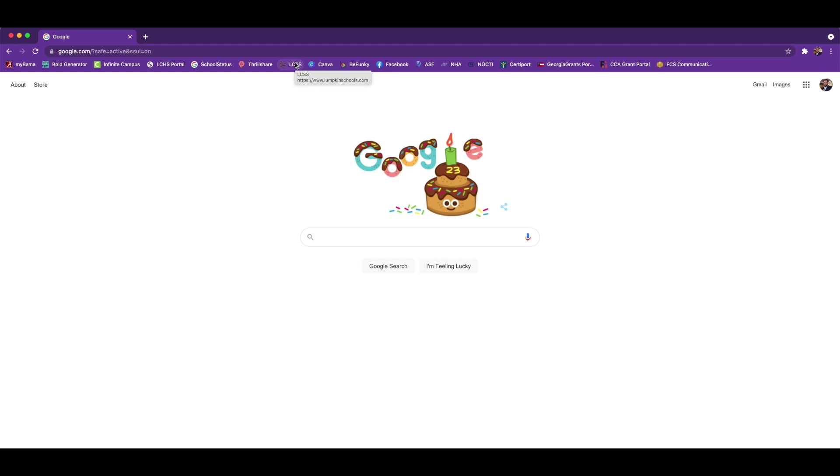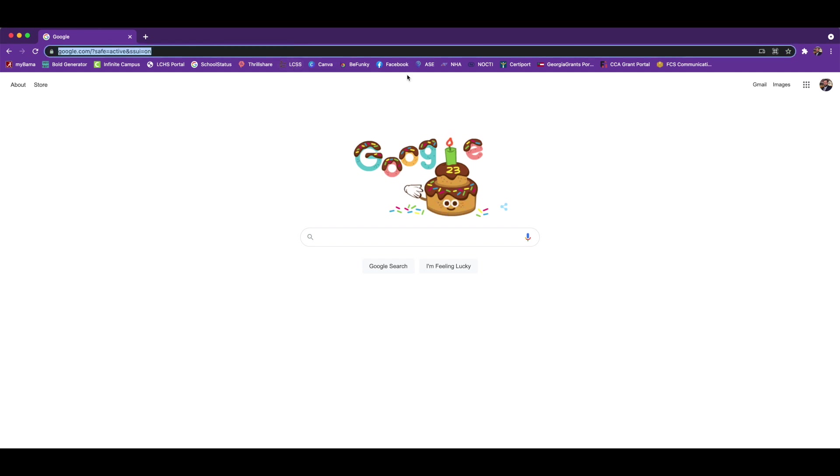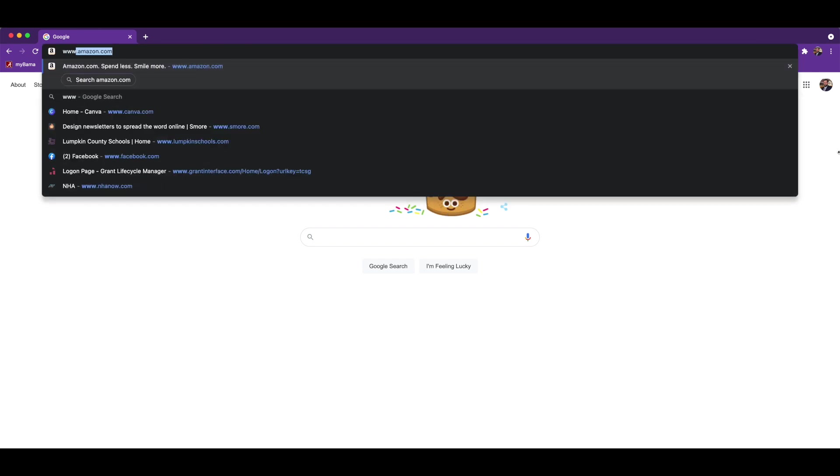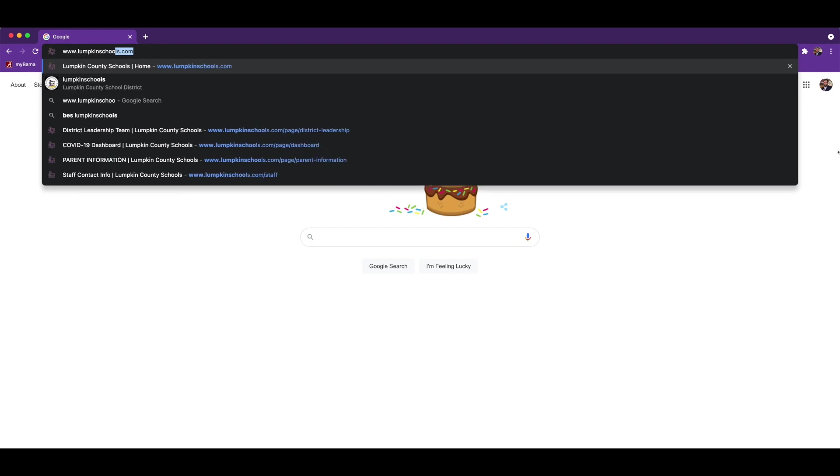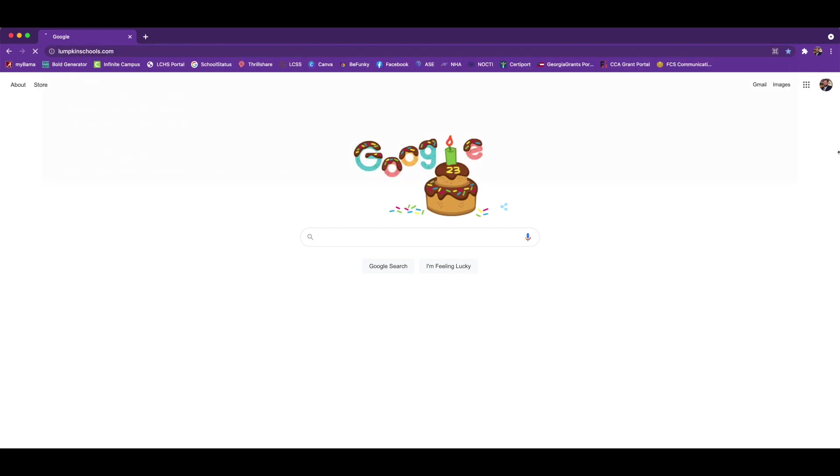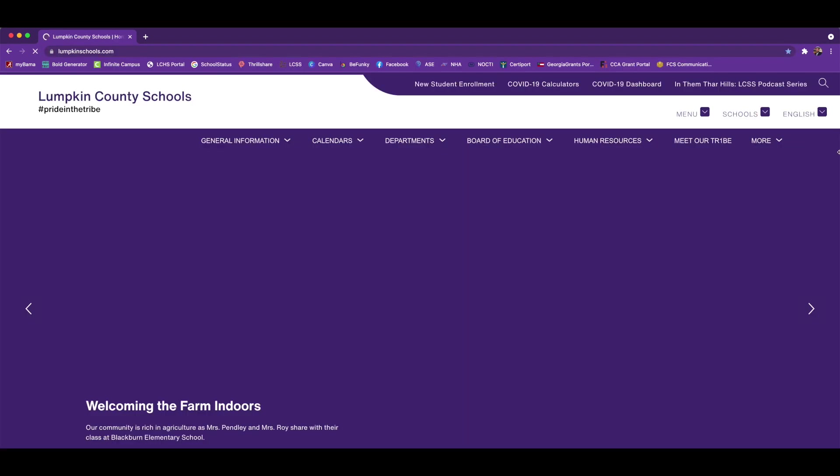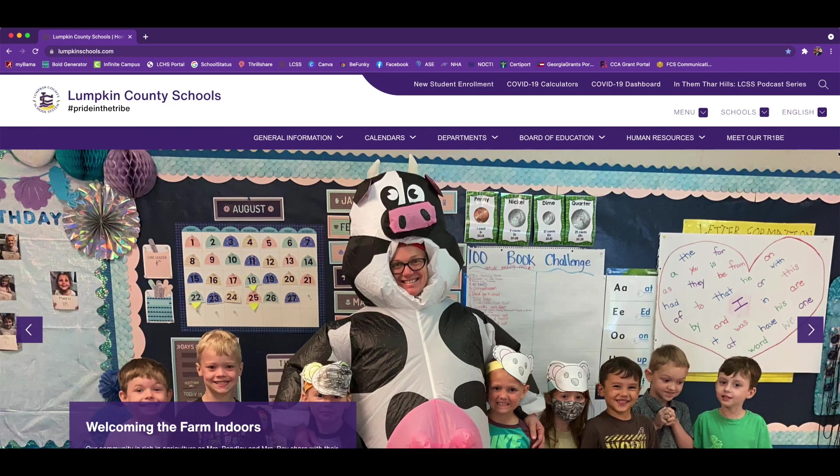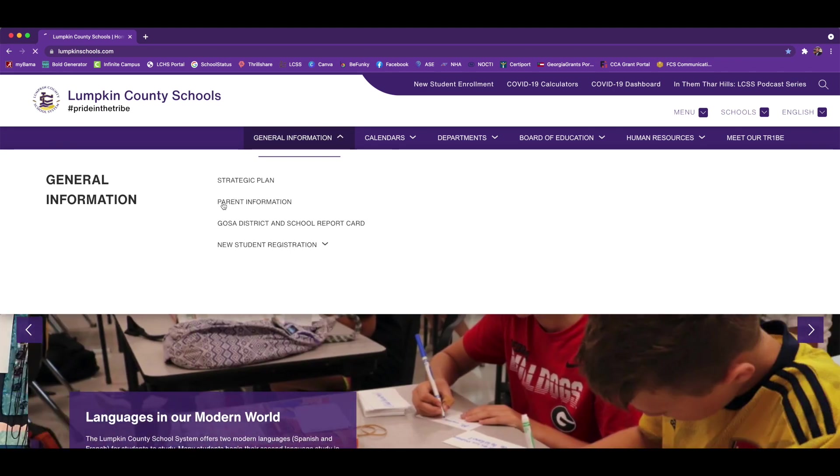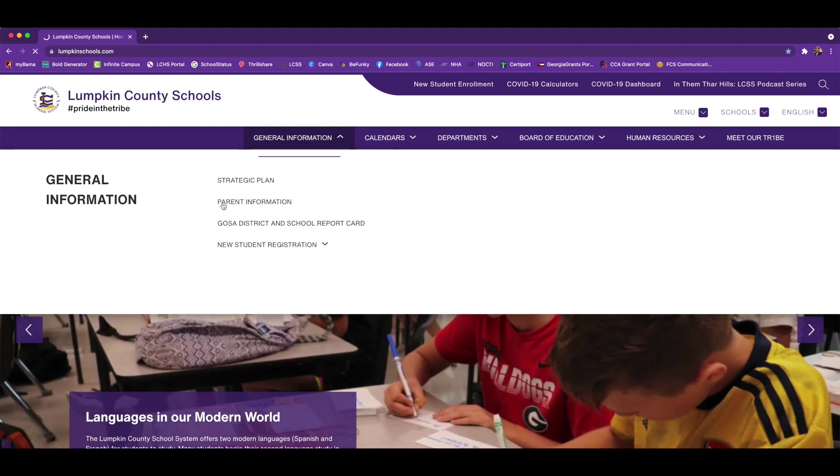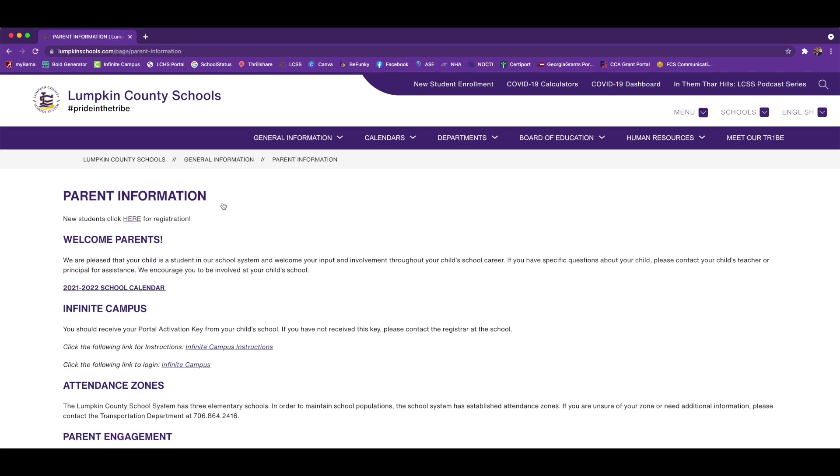Navigate to the Lumpkin County Schools webpage at www.lumpkinschools.com. Once you're on our system's webpage, under general information there's a page entitled Parent Information.